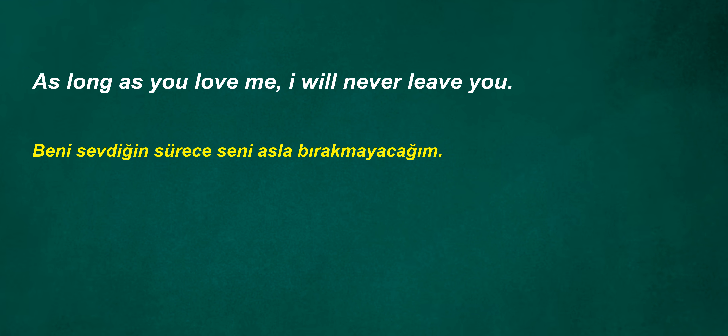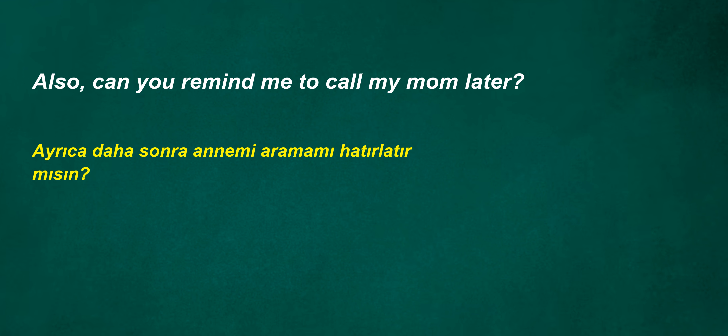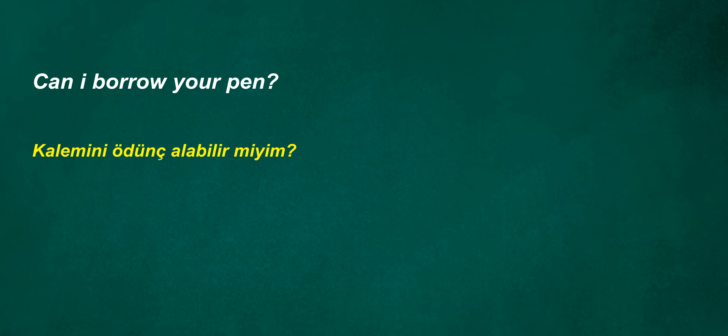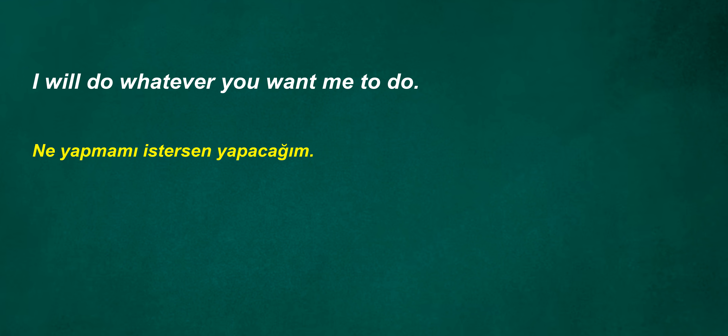As long as you love me, I will never leave you. Didn't it include? Also, can you remind me to call my mom later? I'm looking for a room with a river view. His half-sister is the referee. Can I borrow your pen? Do you carry any special items? I will do whatever you want me to do.